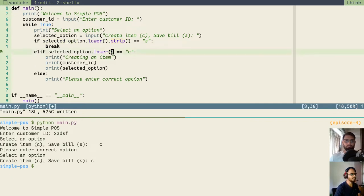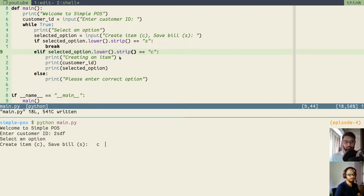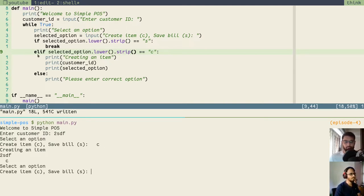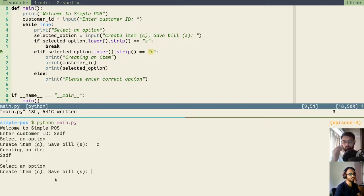I'll do the same for C here and see how it works. Save it, clear the screen and rerun the application. I will enter some customer ID. We will create an item, but this time I will put two spaces before and small case C with spaces after, just to test. You see this statement is evaluating to true because it is taking the value, lowercasing it, and stripping the spaces before and after. So it is then equal to C — and you see it is not modifying the variable in place. Similarly for S save bill — if I type capital S along with spaces, it will still work.